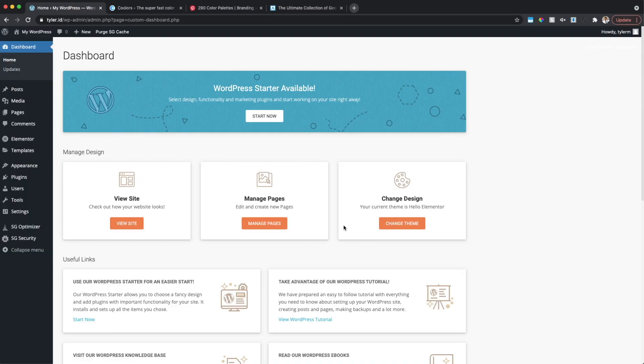Welcome again to the back end of our WordPress website. I've gone ahead and installed Elementor — I did that in the previous video. If you're interested in checking that out, click on the card up top right now. It will go over installing Elementor, Elementor Pro, and the Hello theme.